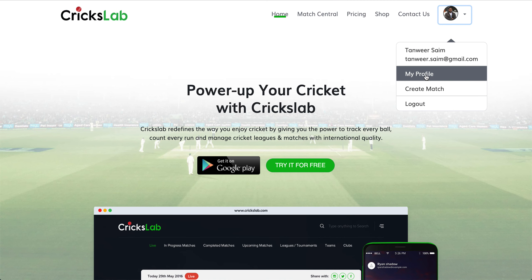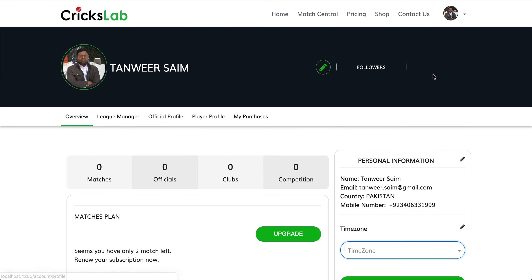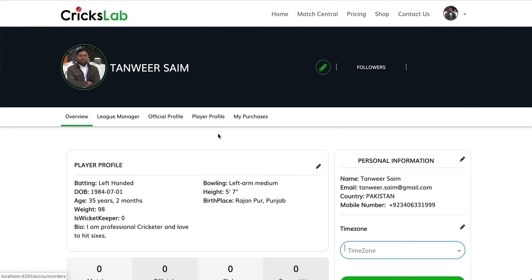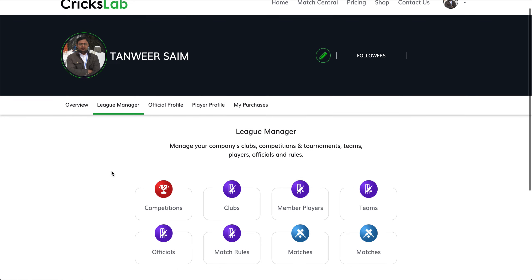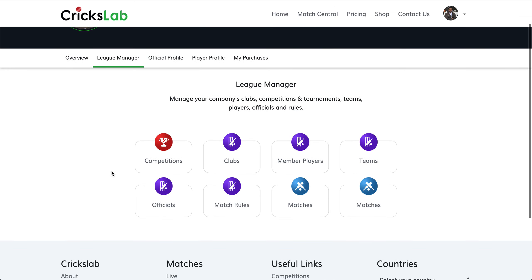Go into your profile area. Inside your profile area you will see League Manager access — click on League Manager. Once you click on League Manager you will see all the options that you can perform.